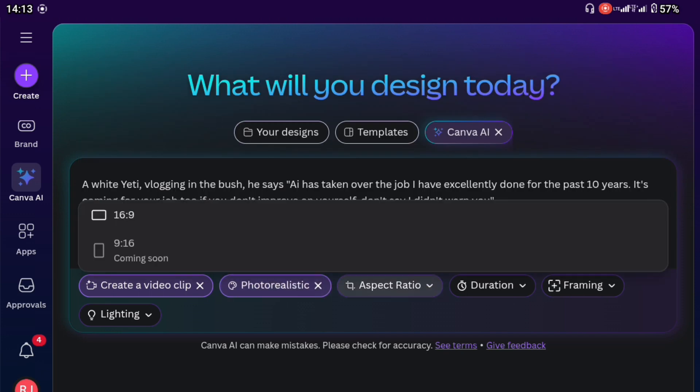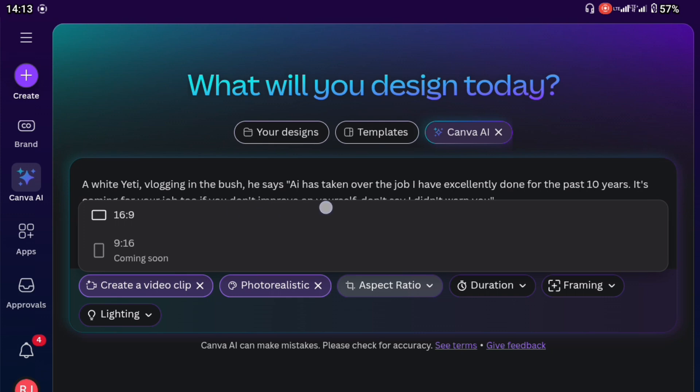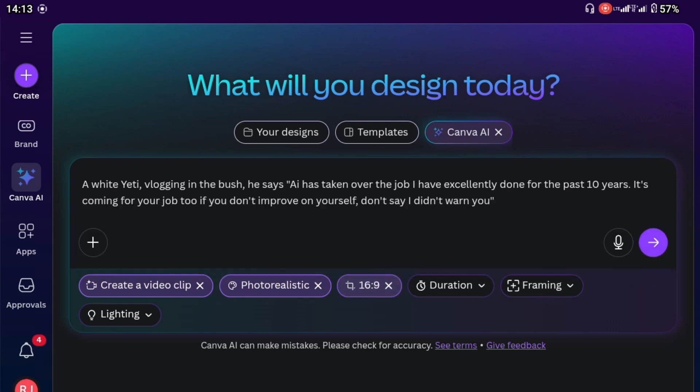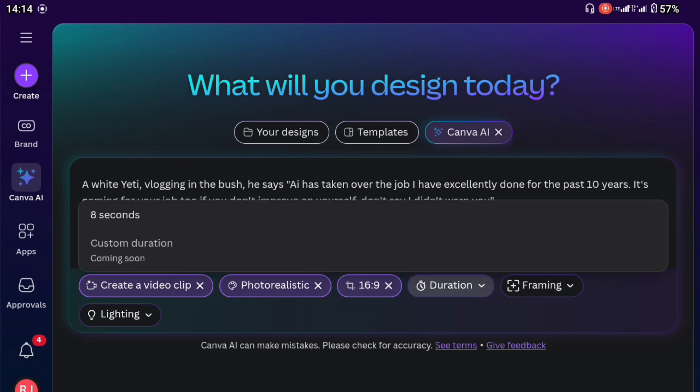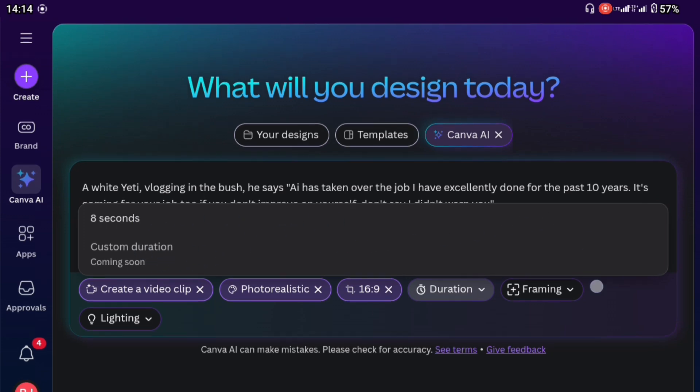The aspect ratio, we only have access to 16 by 9 at the moment, which is the YouTube landscape standard size. The 9 by 16 TikTok size or YouTube shot is coming soon. So this is only what we have access to right now. The duration we have access to right now is just 8 seconds and the custom direction is coming soon.